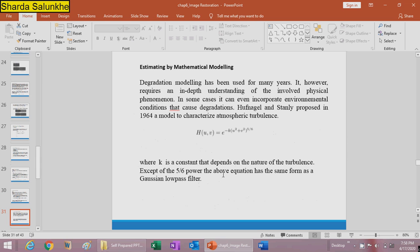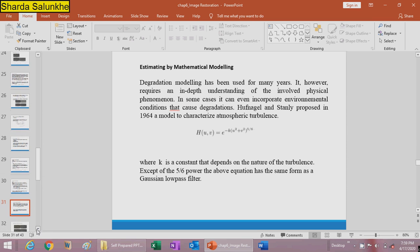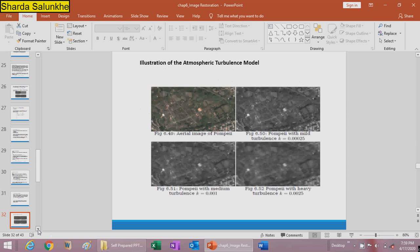The third method is estimating the degradation function by mathematical modeling, which has been used for many years and requires in-depth understanding of the involved physical phenomena. In some cases it can incorporate environmental conditions that cause degradation. It can be expressed as H(u,v) = e raised to K times (u squared plus v squared) raised to 5/6, where K is a constant depending on the nature of turbulence. This has the same form as a Gaussian low-pass filter.